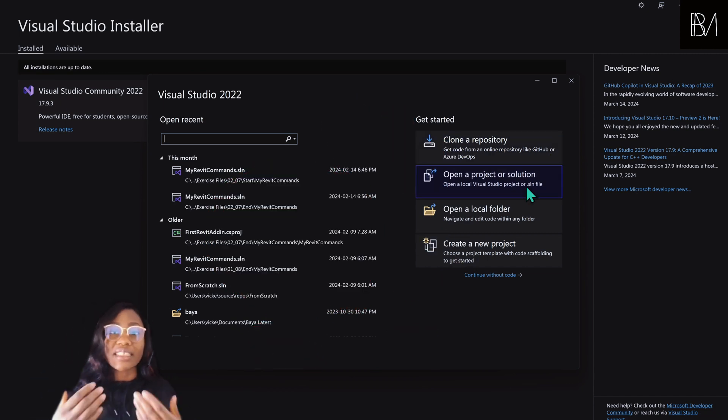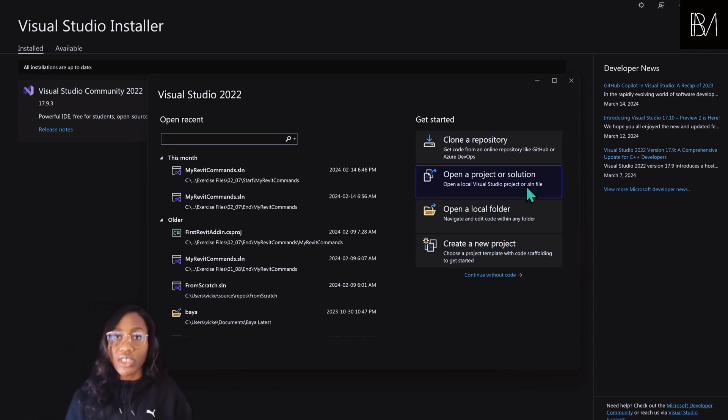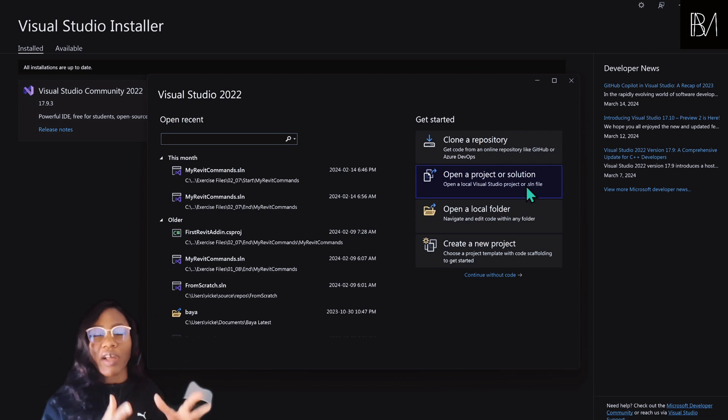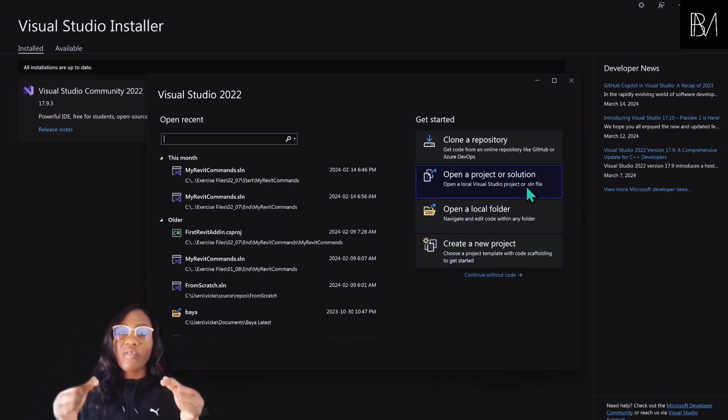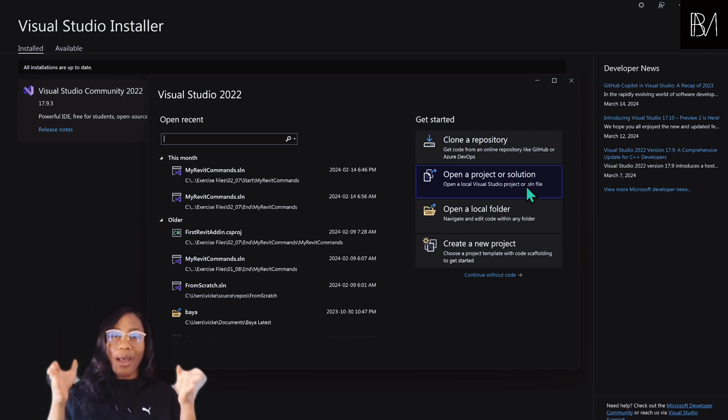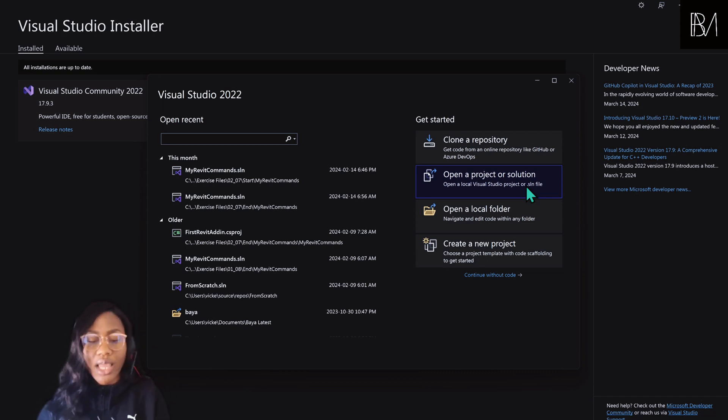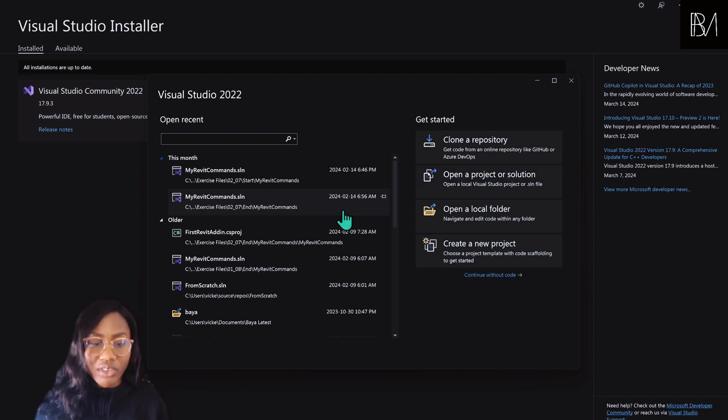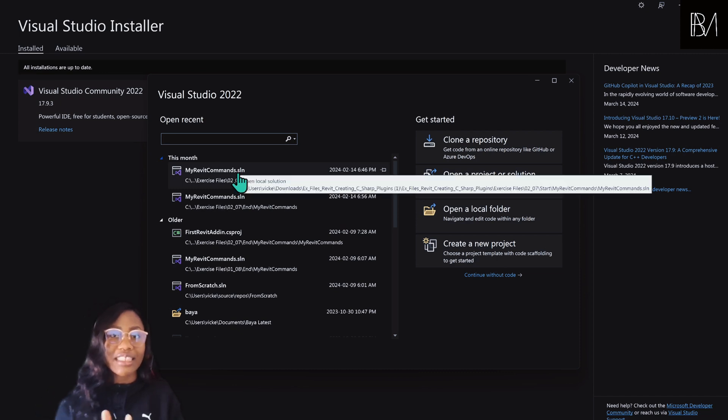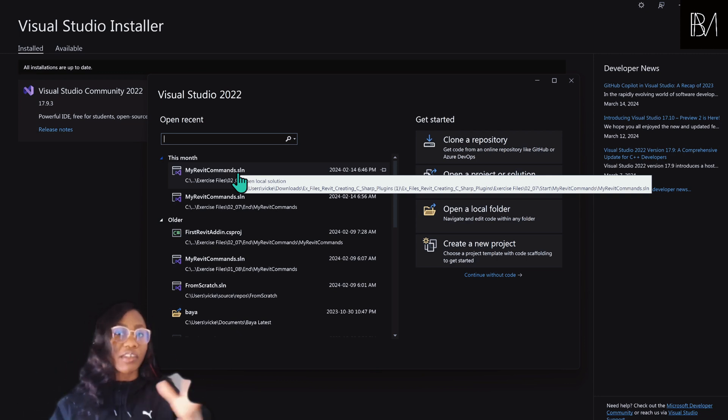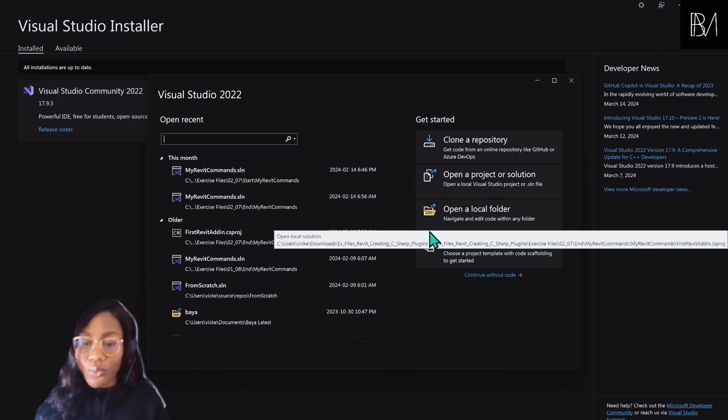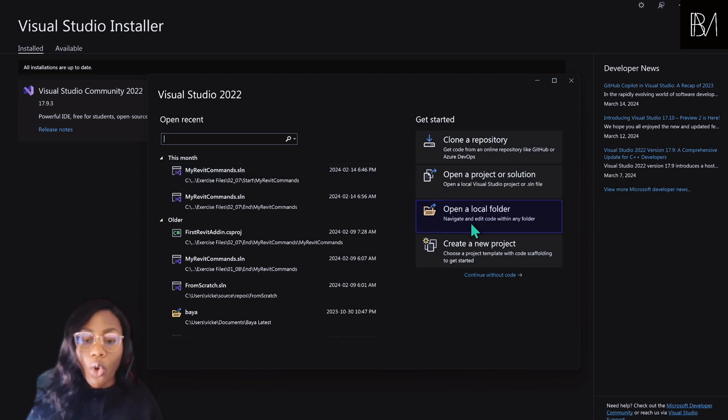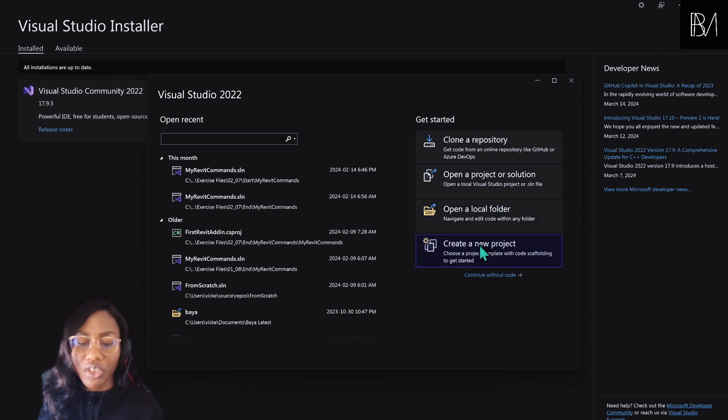You can open an existing project or solution. So when you create a Visual Studio project, you have a bunch of files that support the coding process. The actual file that contains your script, the actual file that will contain your main code, is called a solution. If you look at my recent files, the file format is .sln. Those are the solution files. The project file is a folder of different files, but the one you want to be opening is the solution. So you can also open a local folder where you have your files, but what we want to do right now is to just create a new project.